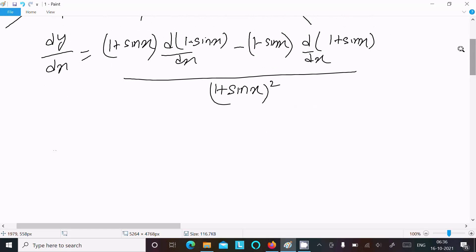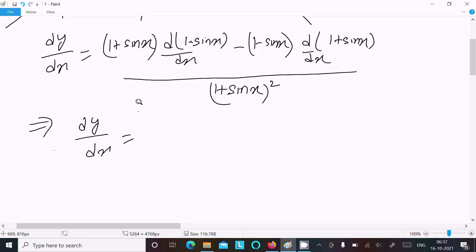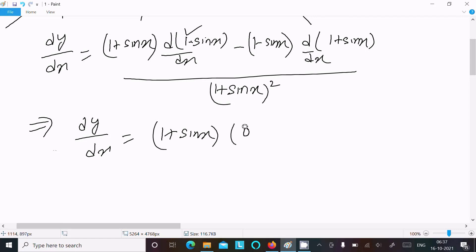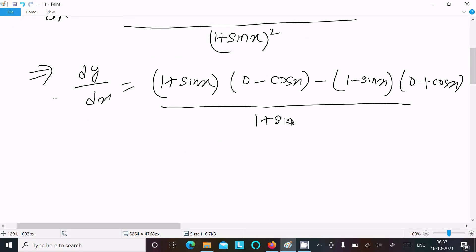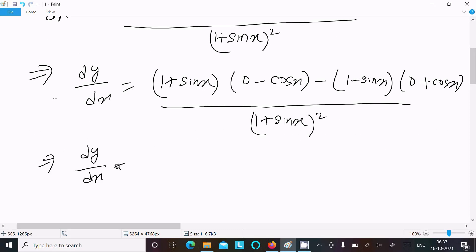Now let's do the differentiation. dy/dx equals (1 plus sin x) times: differentiation of (1 minus sin x) — here 1 differentiates to 0 and minus sin x differentiates to minus cos x — minus (1 minus sin x) times: differentiation of (1 plus sin x) — here 1 differentiates to 0 and sin x differentiates to cos x — divided by (1 plus sin x) whole square.